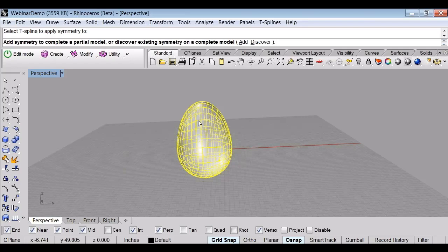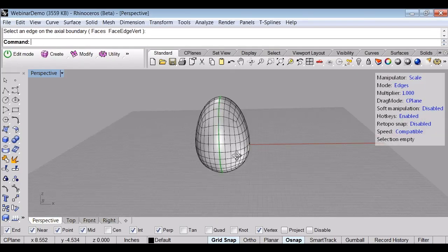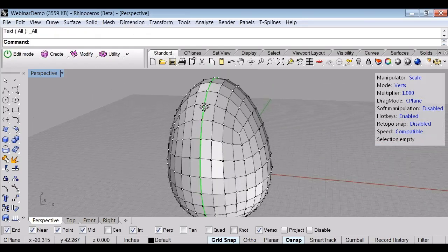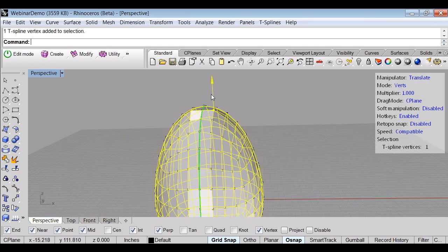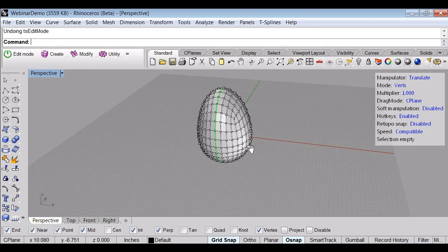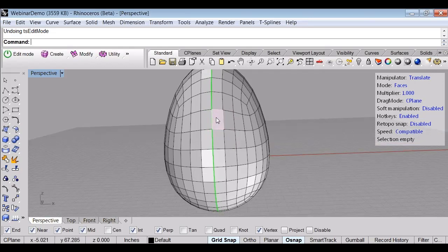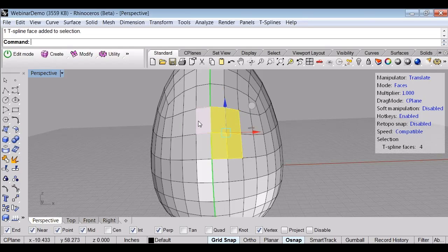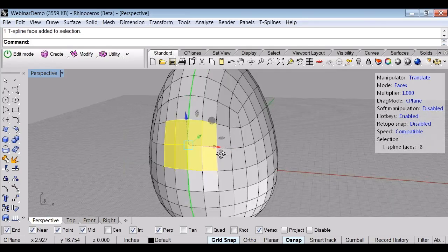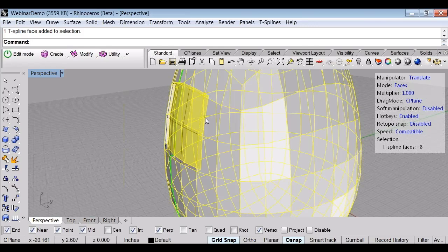I should also mention that in T-splines there's a really nice symmetry function. You see this green line right here down the middle — that's the line of symmetry. Anything I do on one side gets reflected on the other. I've got my basic egg shape and what I think are probably enough points to make the features I want.